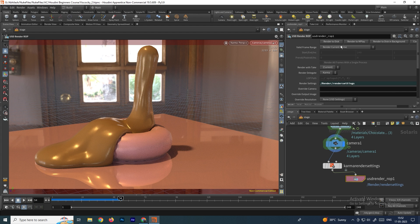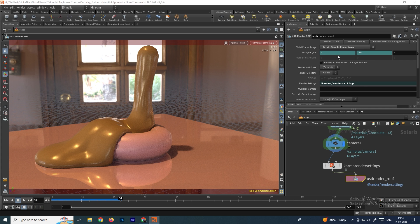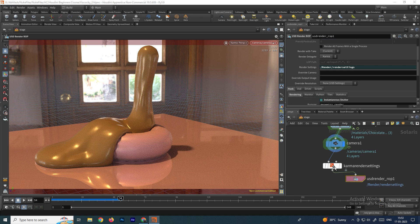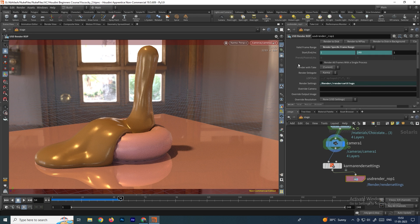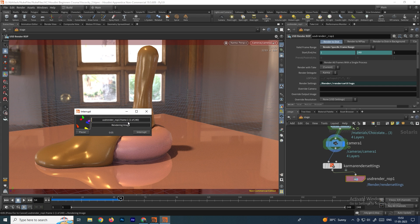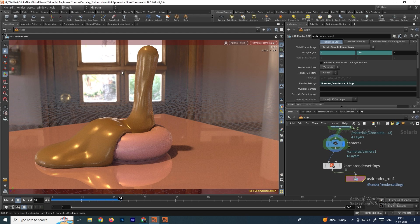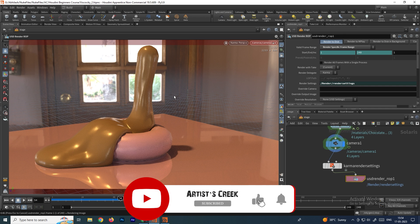Go to USD Render settings. For 'Valid Frame Range', 'Current Frame' renders only the current frame (e.g., frame 54). To render a full animation, select 'Render Specific Frame Range' and set the range, such as 0 to 250. In Karma Settings, set the resolution — for example 1280 by 720. Choose CPU or XPU for GPU rendering. Finally, select USD Render and click 'Render to Disk' to begin. The time depends on your system configuration. That's it for this tutorial — see you in the next video!